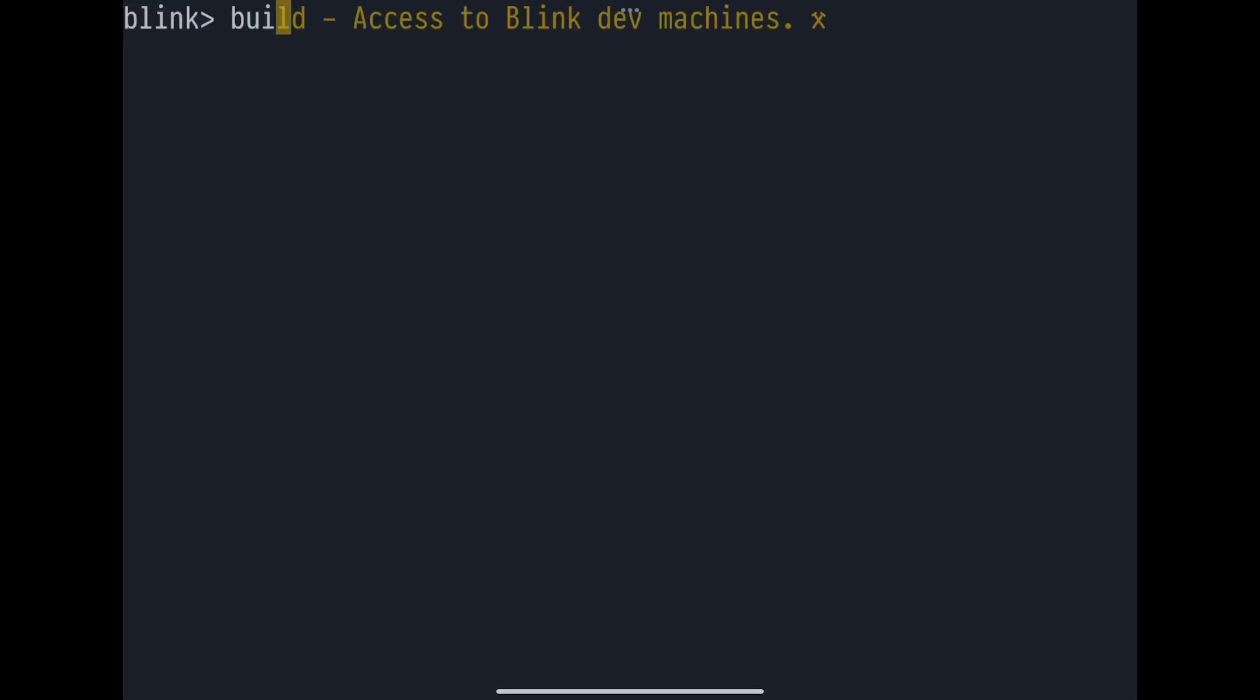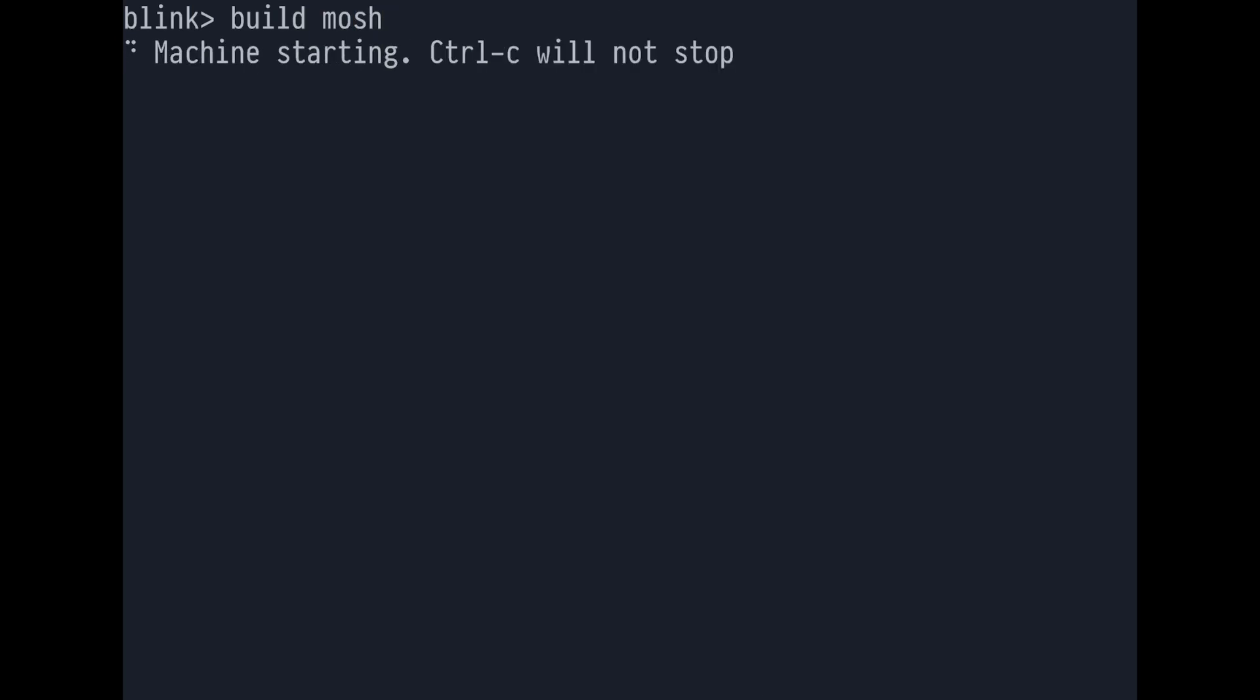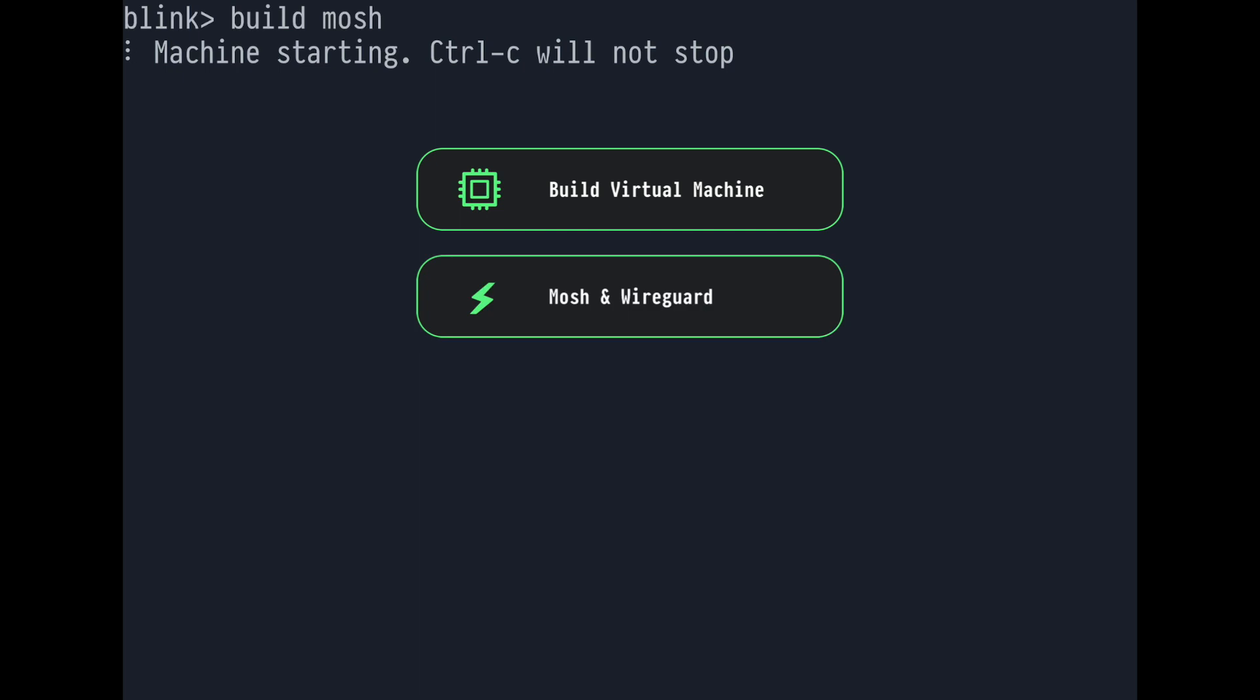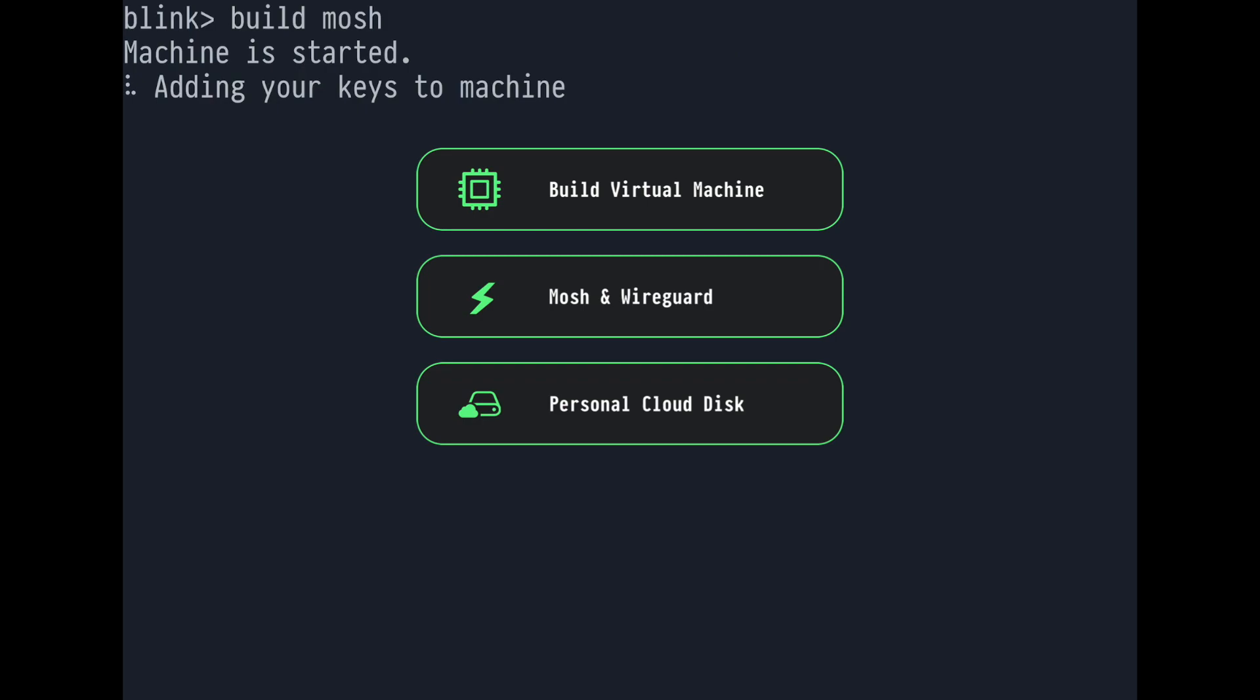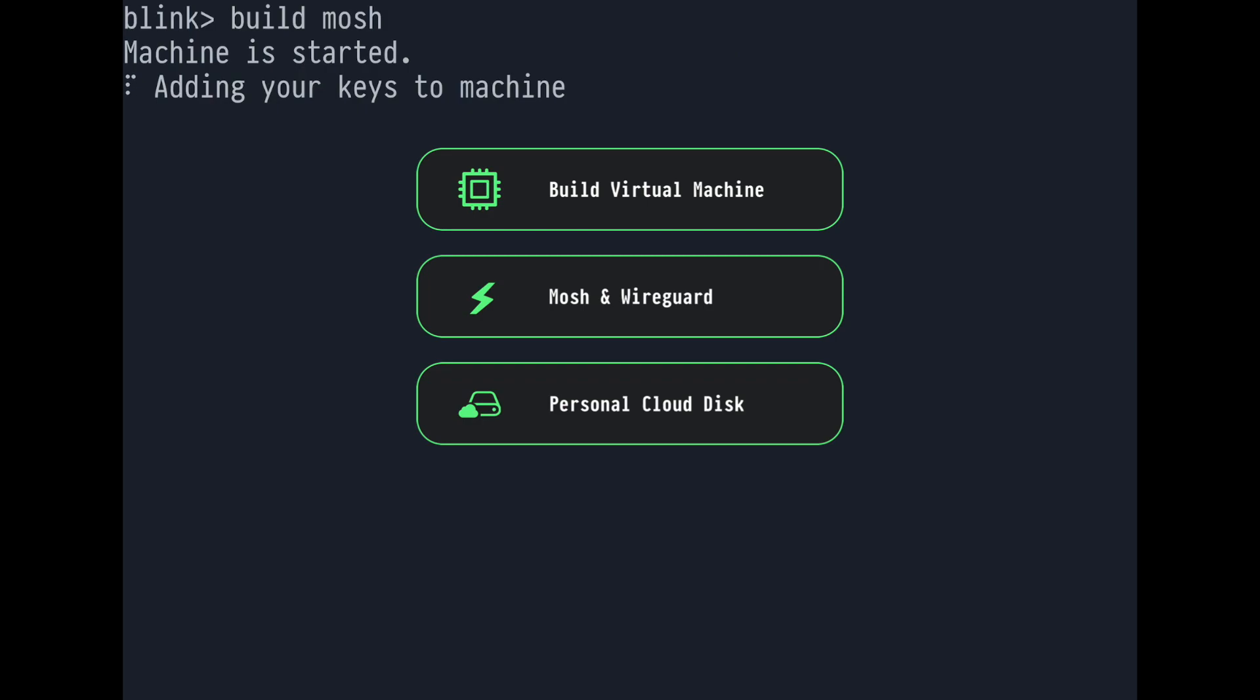To start and connect to my build machine, I'm going to run buildmosh. Build has its own virtual machines, and in just a few seconds, it's configuring one for my individual use. There's a lot going on now. There's Mosh out of the box, configuring a WireGuard interface, so we have private and fast communication between my devices and the build machine. It will also install my personal cloud disk and start the HackerTools dev environment.